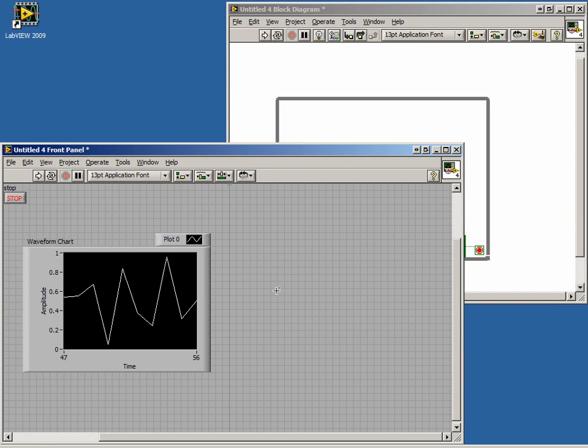Graphs are very similar to charts, but have one very big difference. They don't store history. This is why a graph expects an array, which would be its entire set of data.